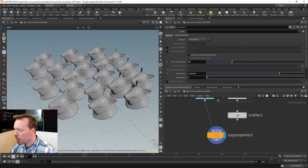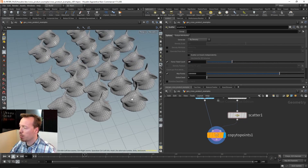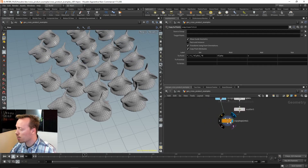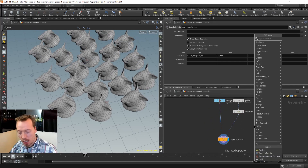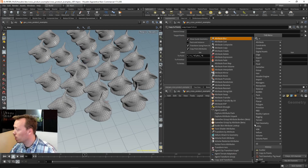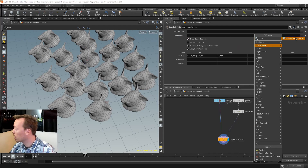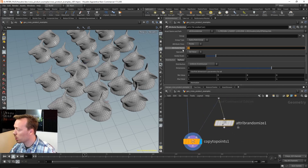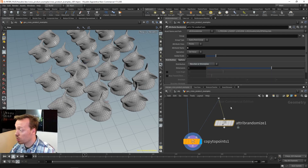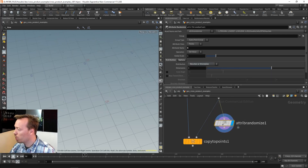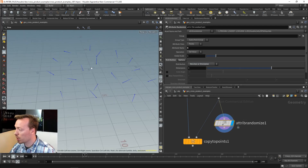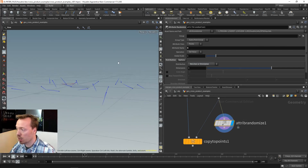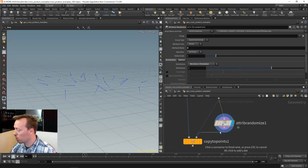Initially all the pig heads are pointing in the same direction. If we simply randomize the direction using Attribute Randomize and modify the normal - changing it to a direction type - we can see that the normals are pointing in all kinds of random directions.